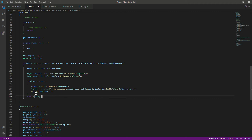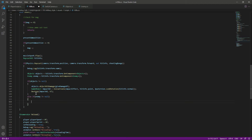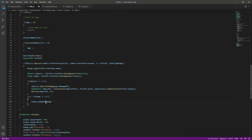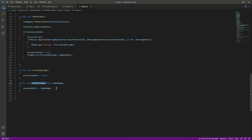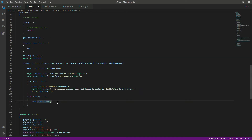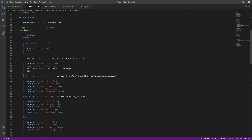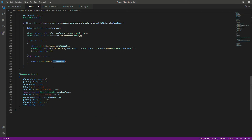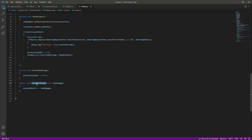Right here we will type 'enemy' and this will be equal to hitInfo.transform.GetComponent and we want to get the enemy script. In the else-if we will say that if the enemy is not equal to null, then we want to call enemy.EnemyHitDamage and pass in the giveDamage value. As you know, giveDamage is equal to 10f, so this 10f will be passed to the EnemyHitDamage function.